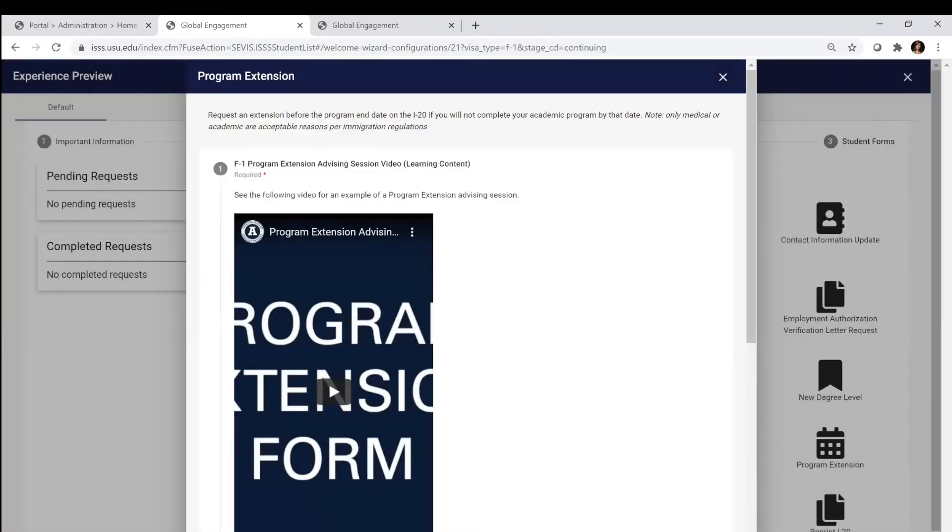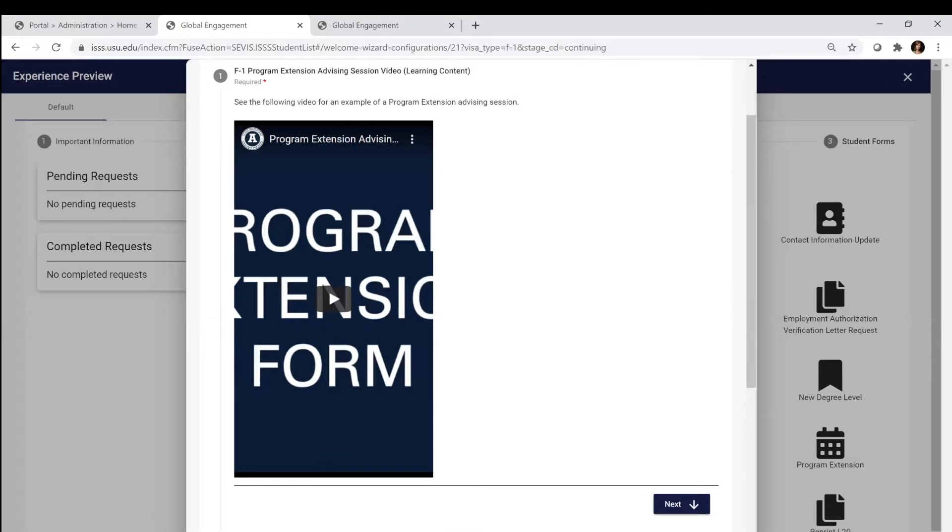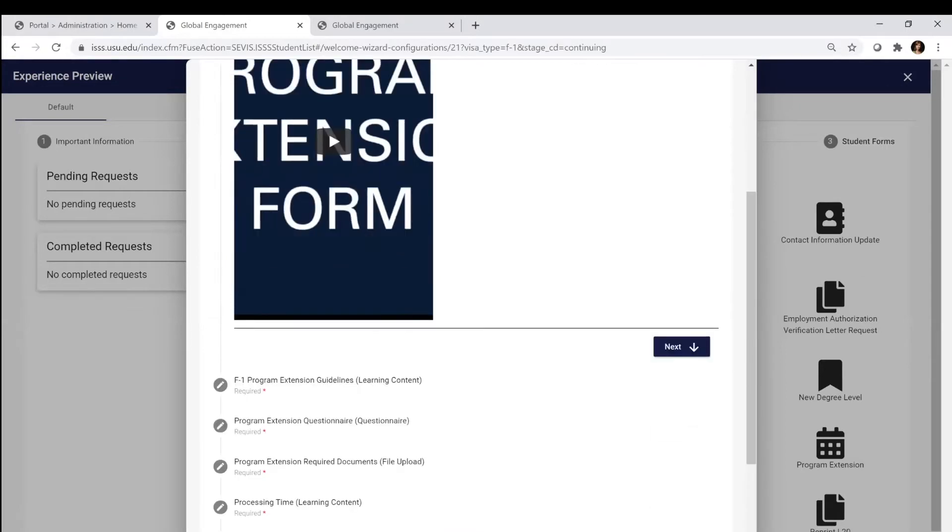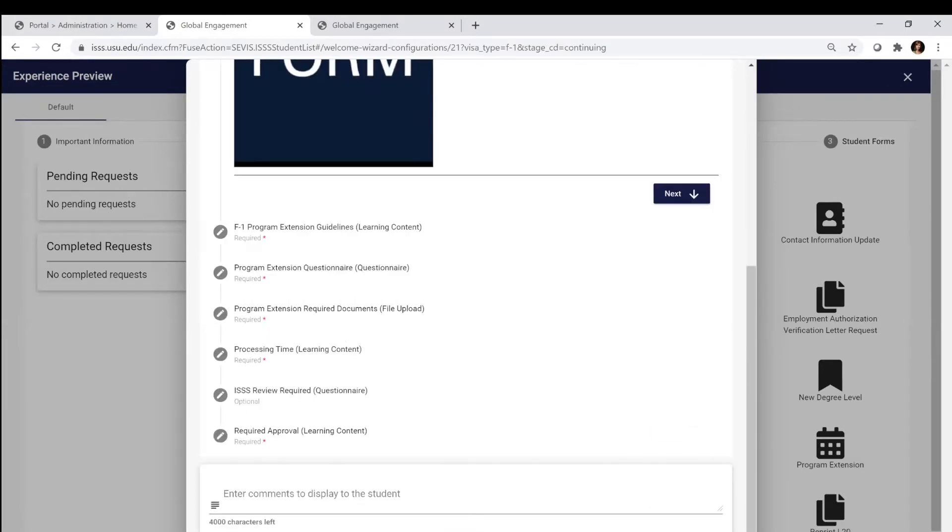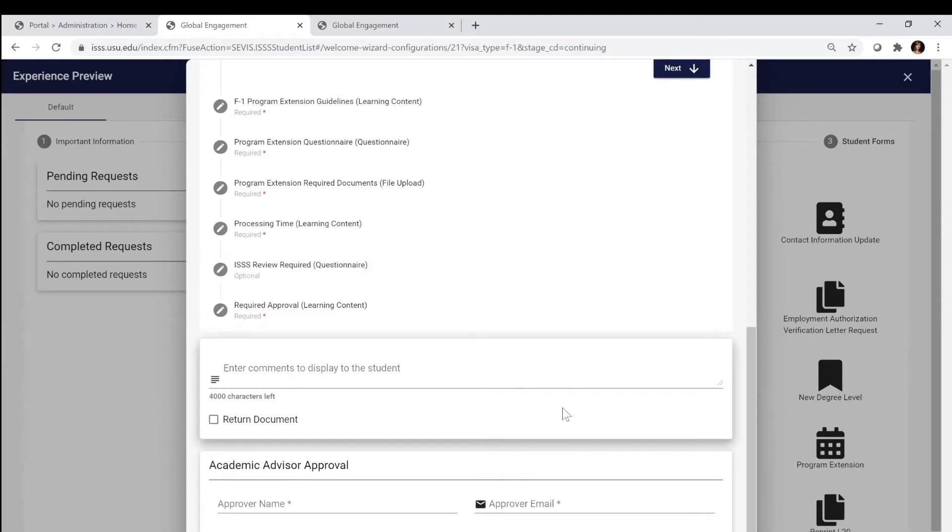First you're going to see a video, the one we're recording, about the program extension. You can watch that for additional information, but essentially you're going to be going through and answering a series of questions.